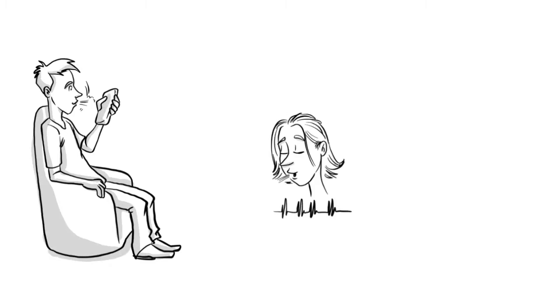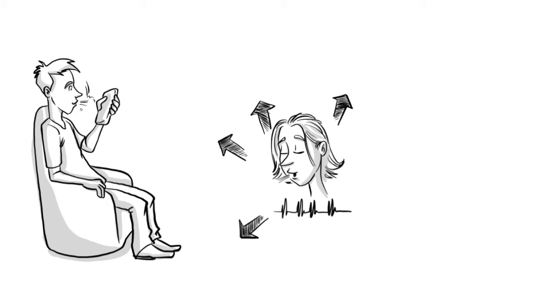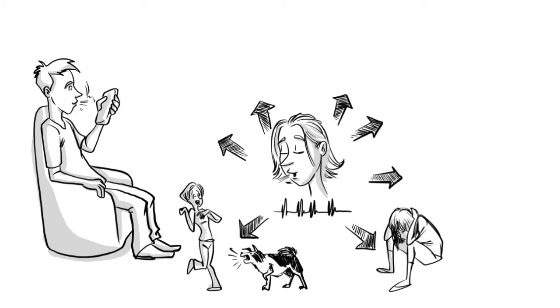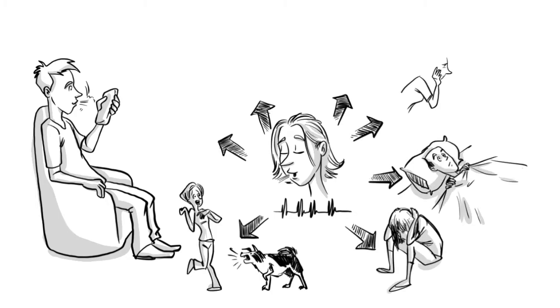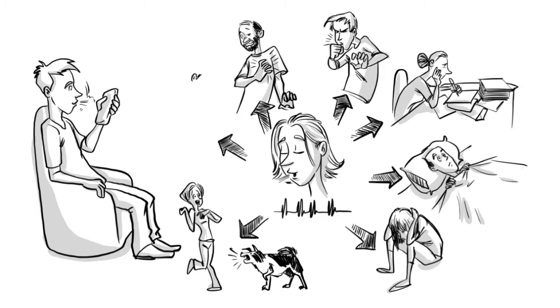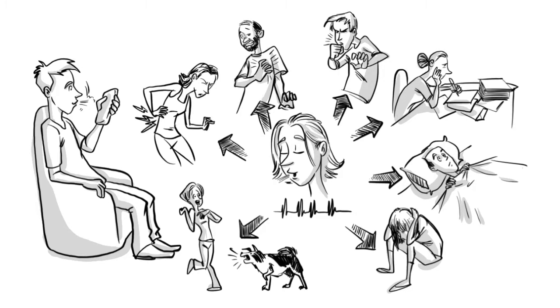HRV training can be a good supplement to other treatments for conditions such as anxiety, depression, sleep difficulties, burnout, asthma, heart conditions, and chronic pain.